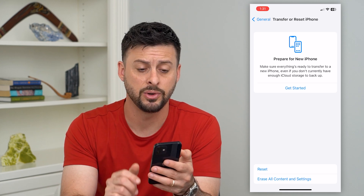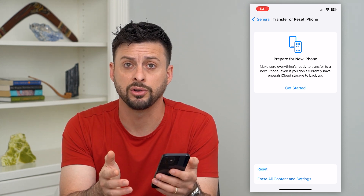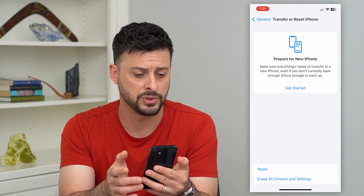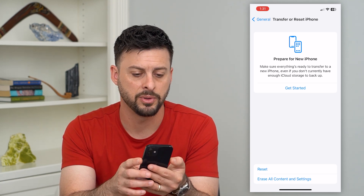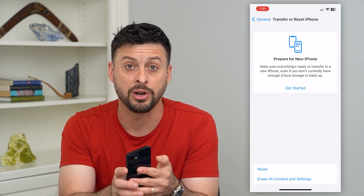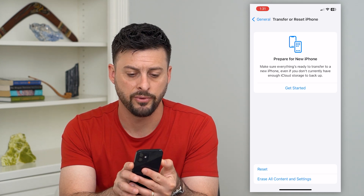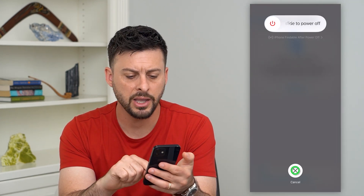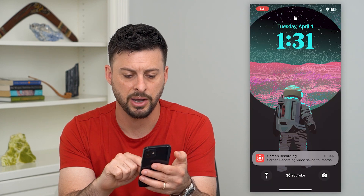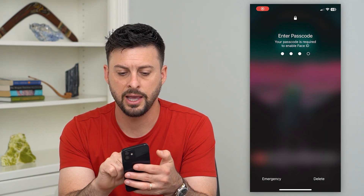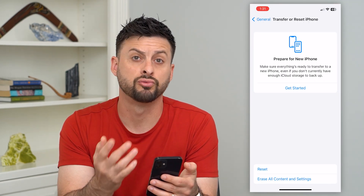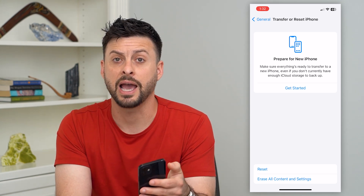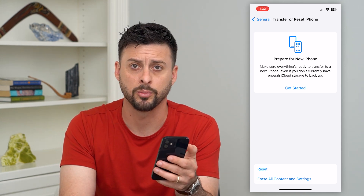The last thing you can do is force restart your phone — this fixes a lot of bugs too. Press volume up, then volume down, then tap and hold the power button. You'll slide to power off your phone. Once it's powered off, restart it and it should be good to go. Your iMessage should be activating and working as normal.